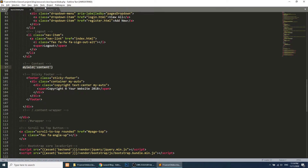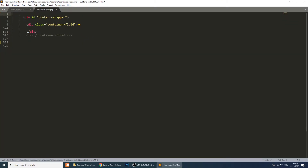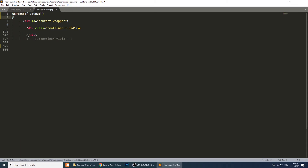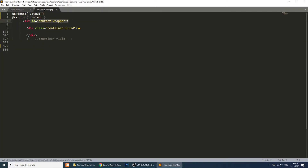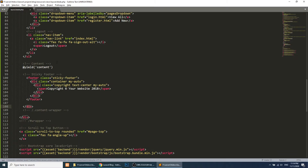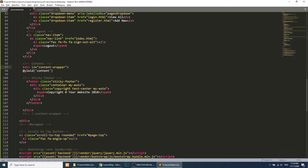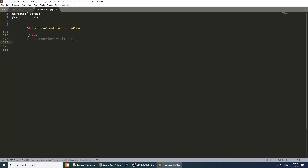In the dashboard template, we will add @extends to extend the layout, then add a @section with the name 'content'. We take the content wrapper div from the dashboard and place it inside this section. This is the syntax for extending a template in Laravel Blade.